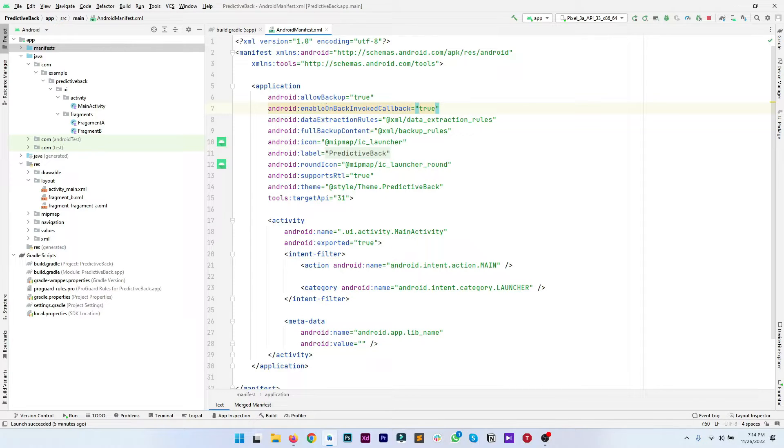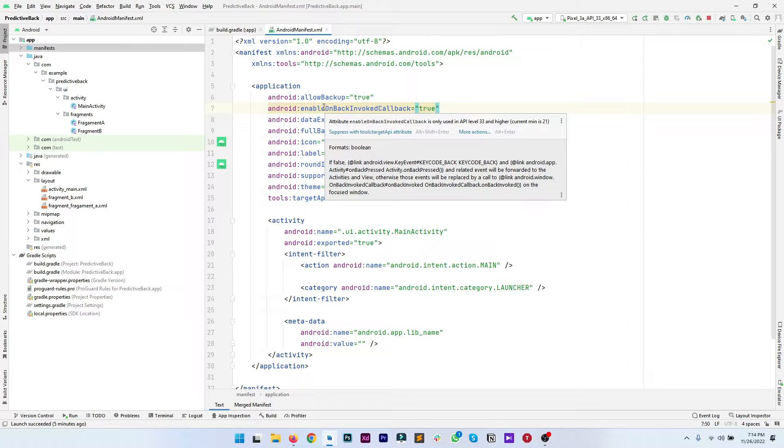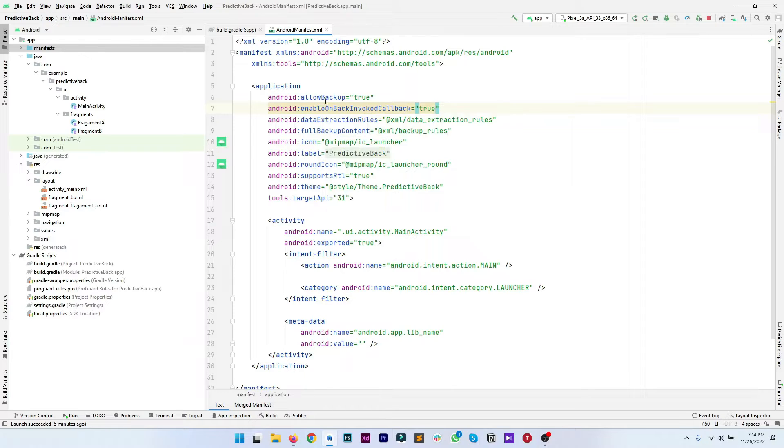Here you can also see if you hover over it, it's showing you that the enableOnBackInvokedCallback is only used in API level 33 as the predictive back gesture is introduced by Google in API level 33 which is Android 13.